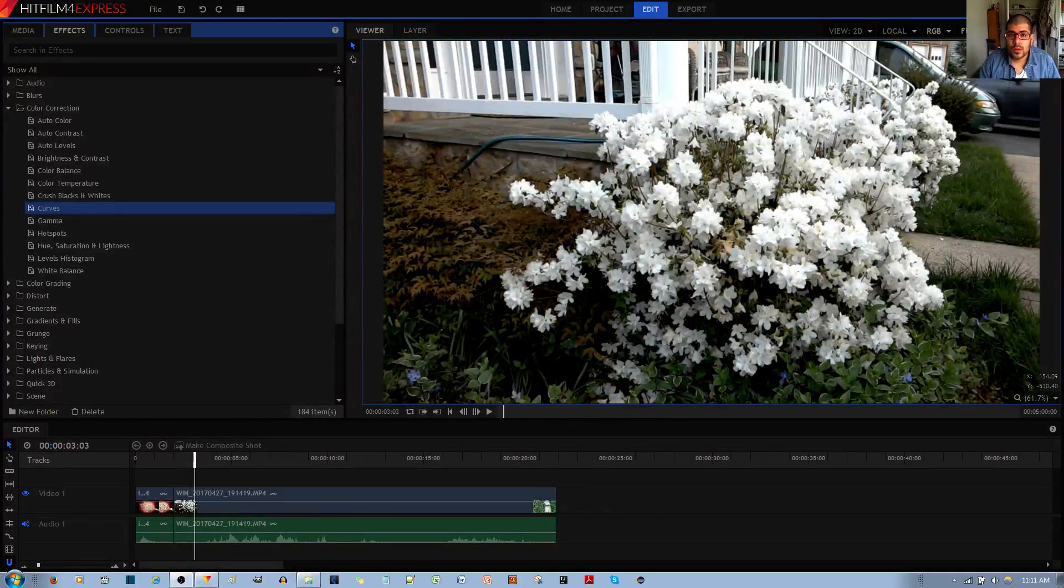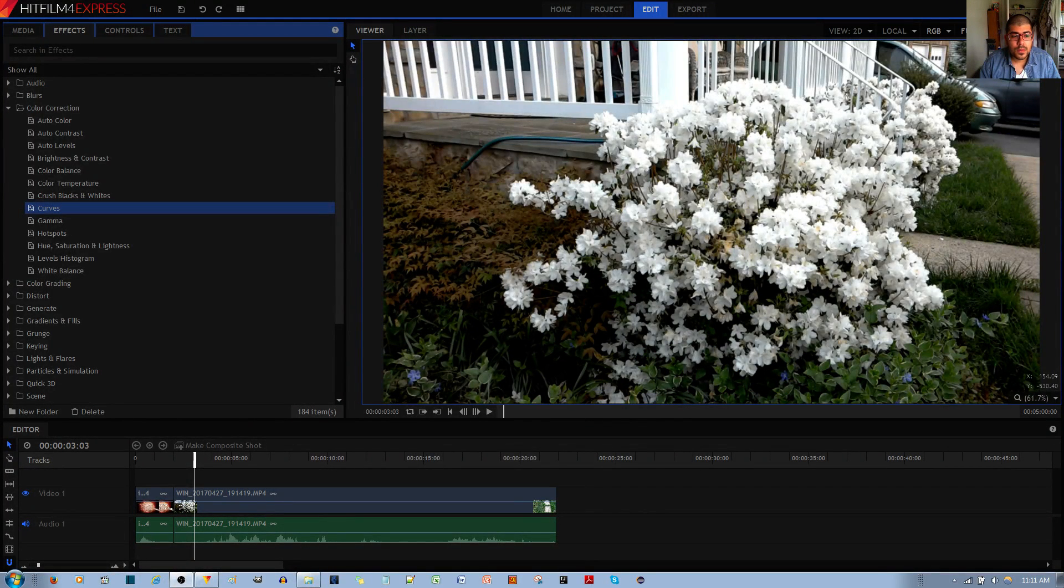In this video tutorial, I'll be showing you how to apply the Curves effect to the HitFilm 4 Express video editor.